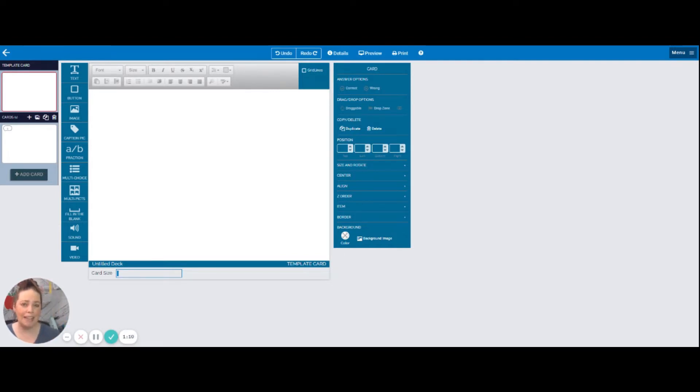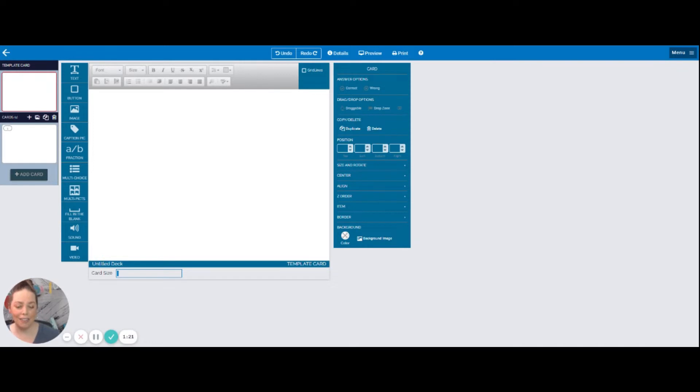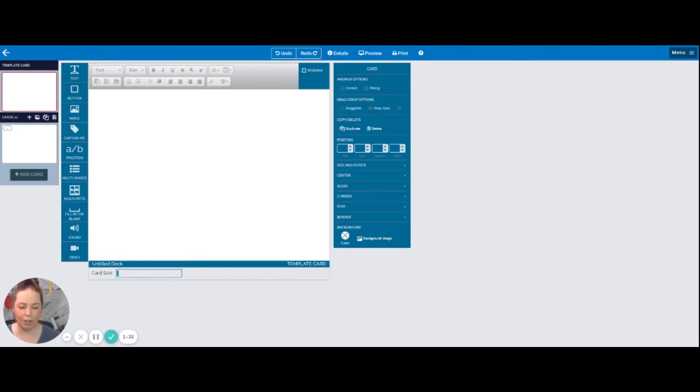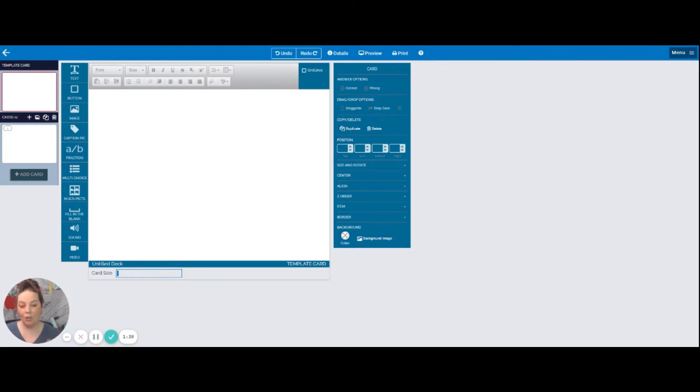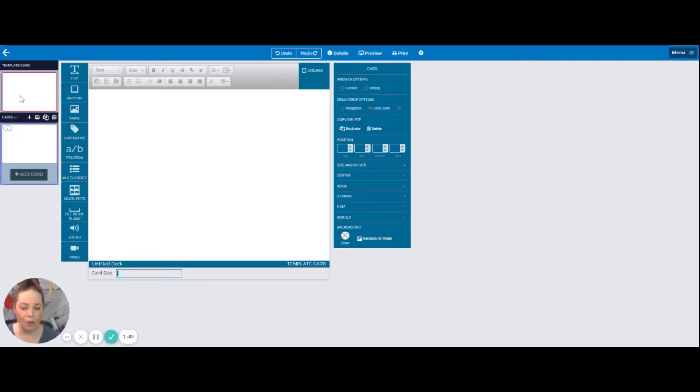I have made this deck a million different times with different types of activities. So I have done healthy and not healthy foods, living and non-living things. Today what I'm working on is a deck for my students to pick out things that are safe or things that are dangerous. So what I'm going to do to save myself some work is I'm going to make what's called a template card. And this template card is something that I'm going to be using on every single screen that the students see. So all I will have to do is just change out the pictures that I want them to identify as safe or dangerous. So I'm going to make sure up at the top here I'm in this template card section. You'll see that it's highlighted there in red so I know I'm working on the template card.